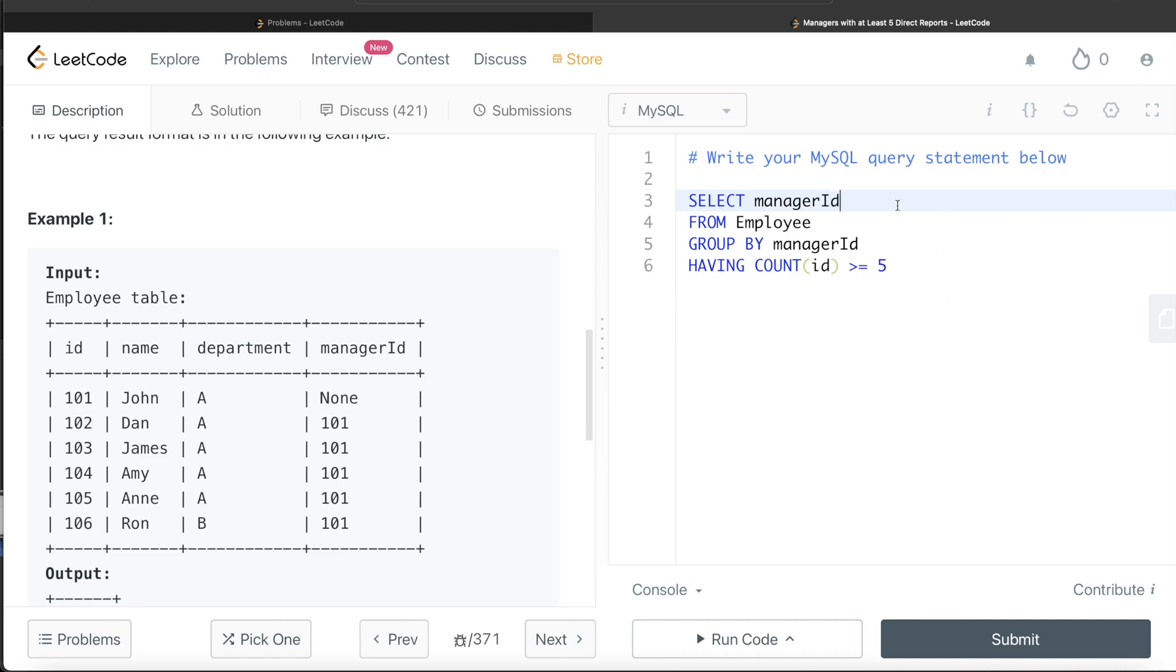So from this, what we have is all the managers who have at least five direct reports. For that, you need to come back to this employee table.